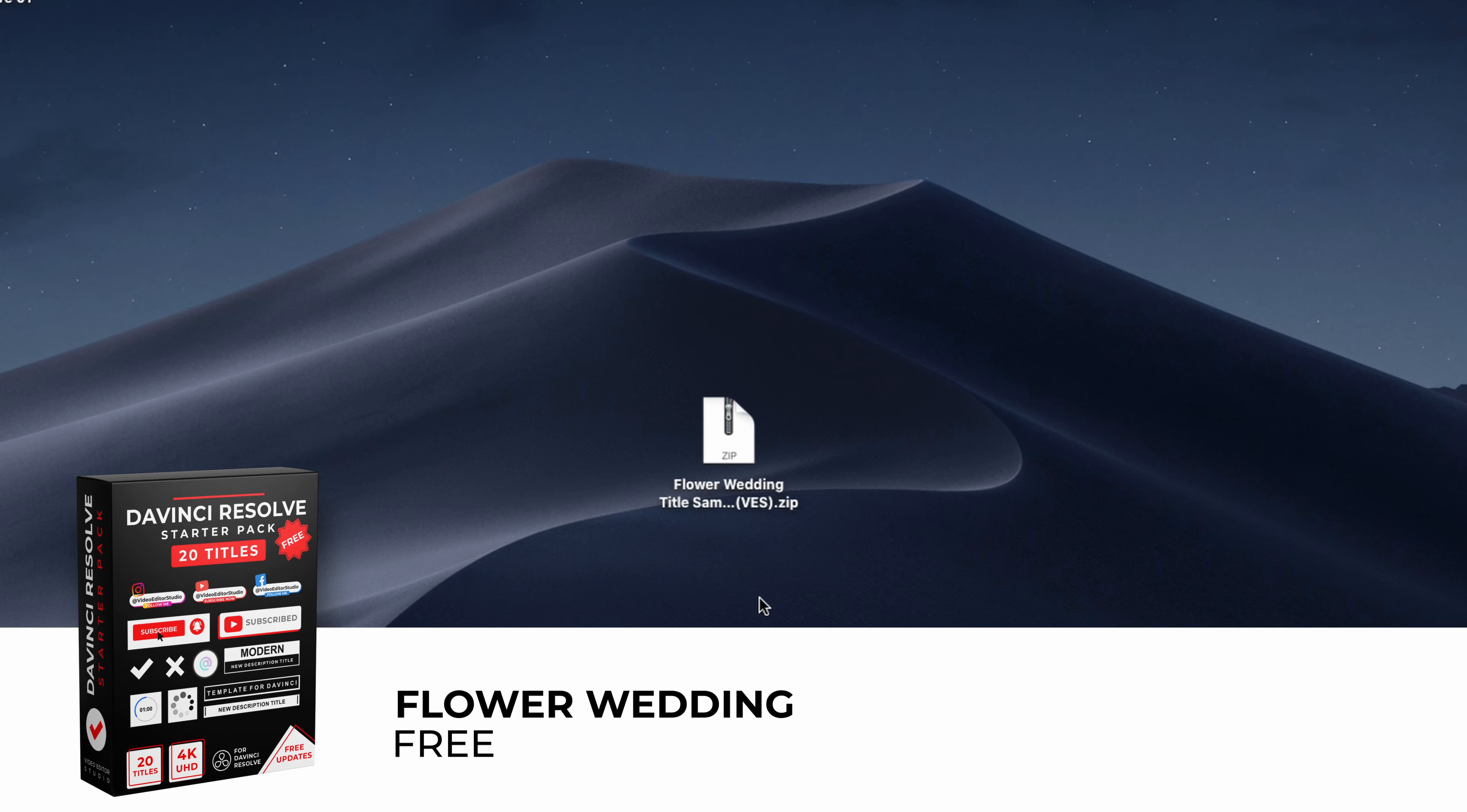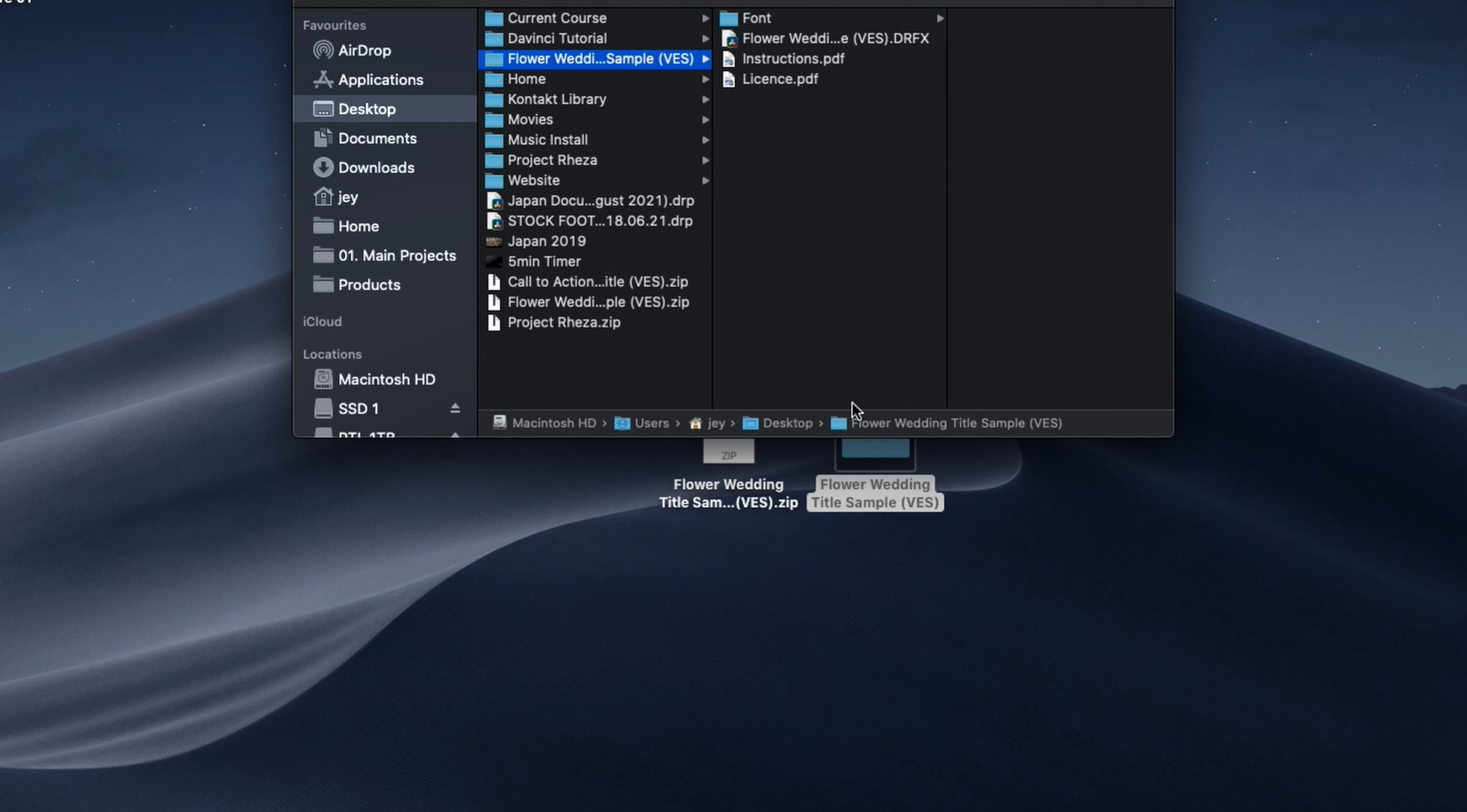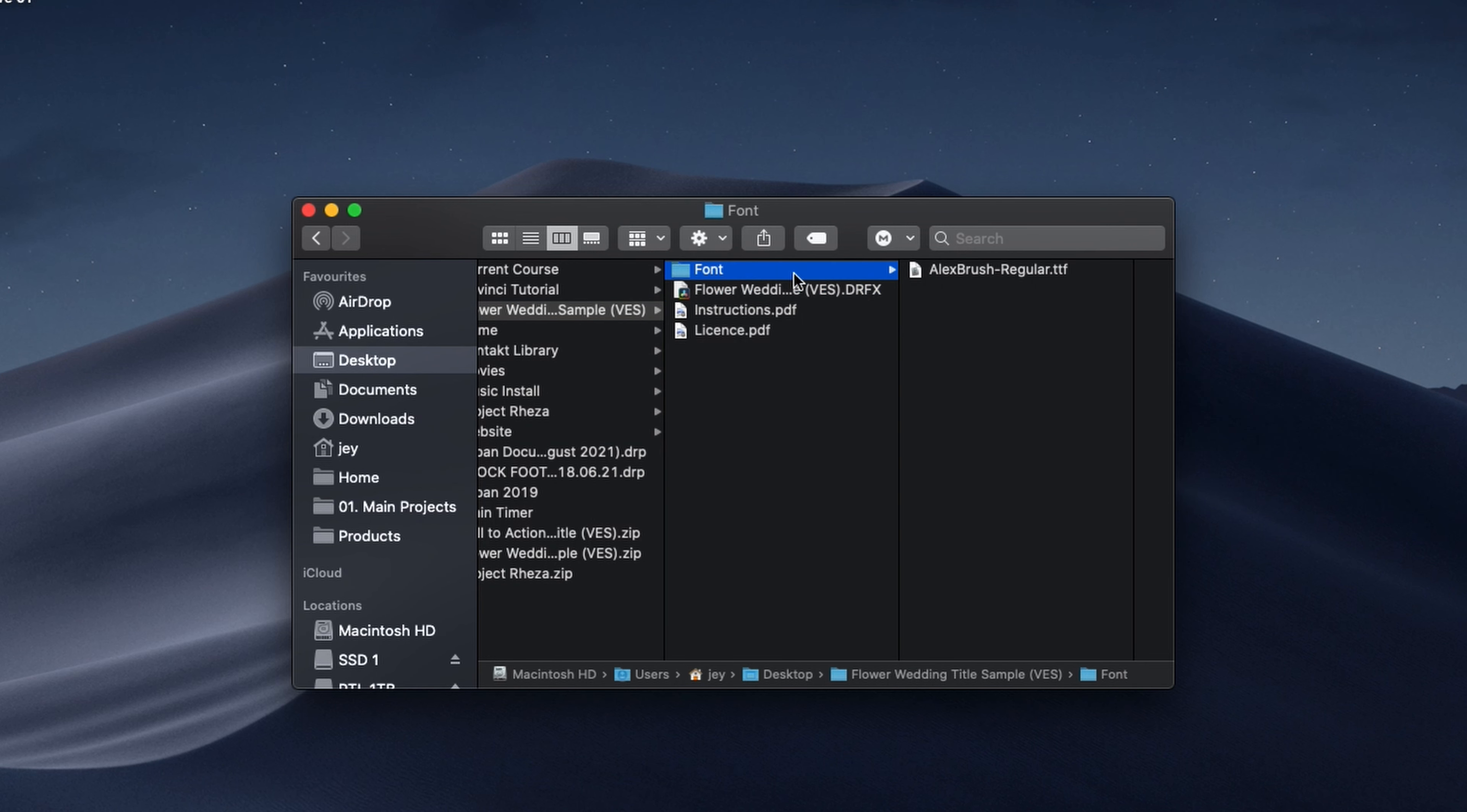Alright, so you can download the title by clicking the link below and you will get a zip file. Just double click on it to unzip it and you will get a folder. In this folder you have a couple of things: the license, instructions, the DRFX file to install and the font to install.